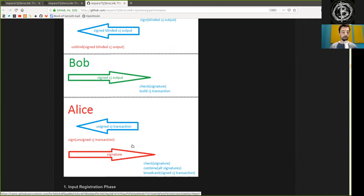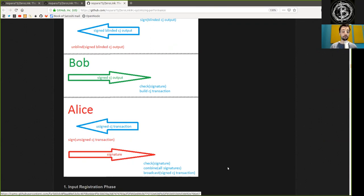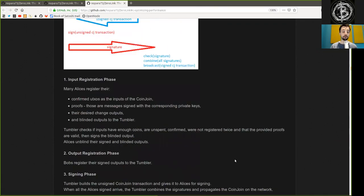This signature is sent back to the Tumbler, who checks if it is valid, combines all the signatures, and broadcasts the entire Coinjoin transaction.